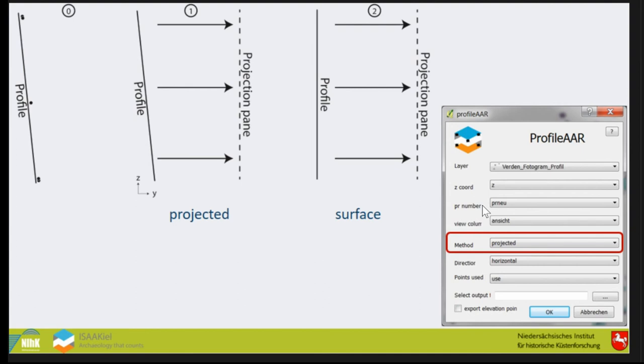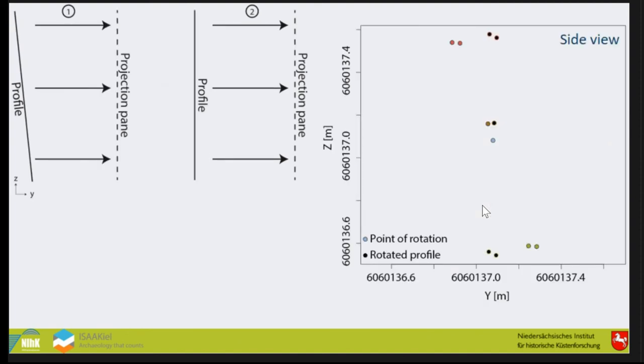Due to reasons of other tools we want to use, we also need the surface method. This is an orthogonal view on the profile. What we are doing is rotating the profile again. This is the old profile and then we rotate them so that it is perfectly vertical.